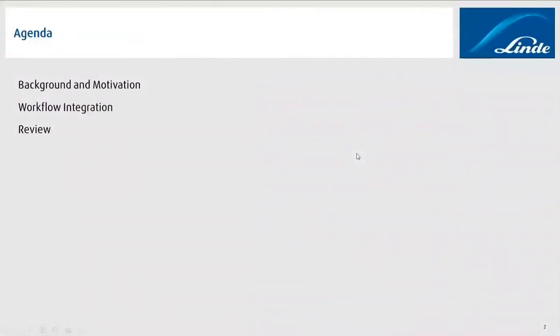First, I will talk about the background and motivation why we decided to use CAPE Open and where we see the major benefit for us. I will quickly explain how we integrated CAPE Open into our daily workflow, and finally I will present a review with pros and cons from our side that we've gained over the last months.